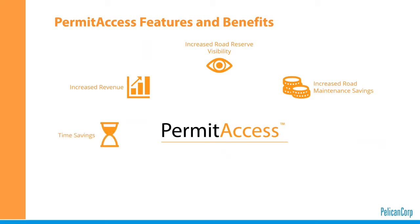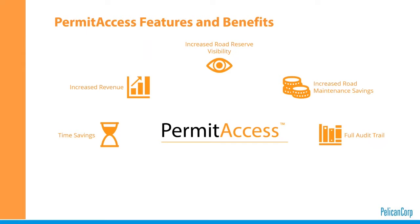Time savings. With an automated solution like this with workflows end to end, it means greater efficiency and time savings for your internal staff overhead. Full audit trail: we provide a complete historical view of all permit applications for future reference, for example, retrospective damage, third party claims or reinstatement activity.